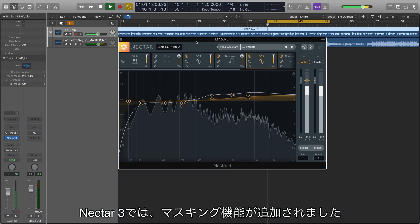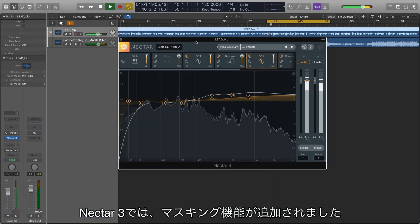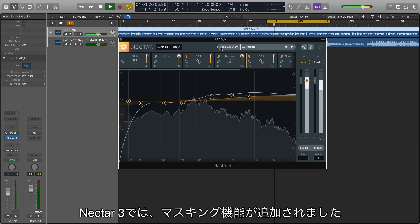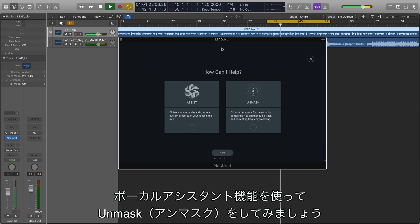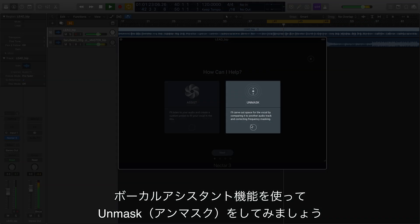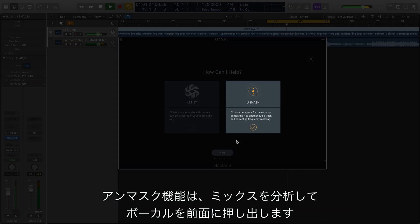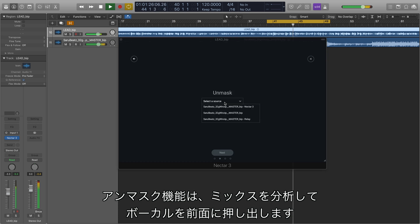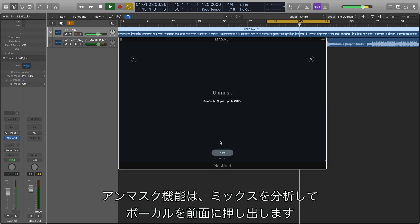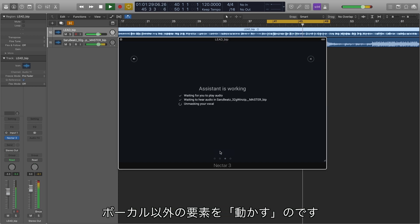Nectar 3 adds the ability to address masking of any vocal with Vocal Assistant Unmask. Unmask directly communicates with the rest of your mix to place your vocal at the forefront by moving other mix elements out of the way.